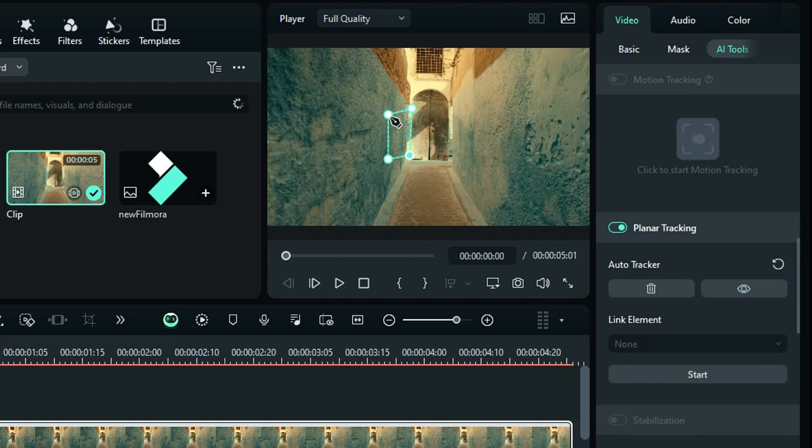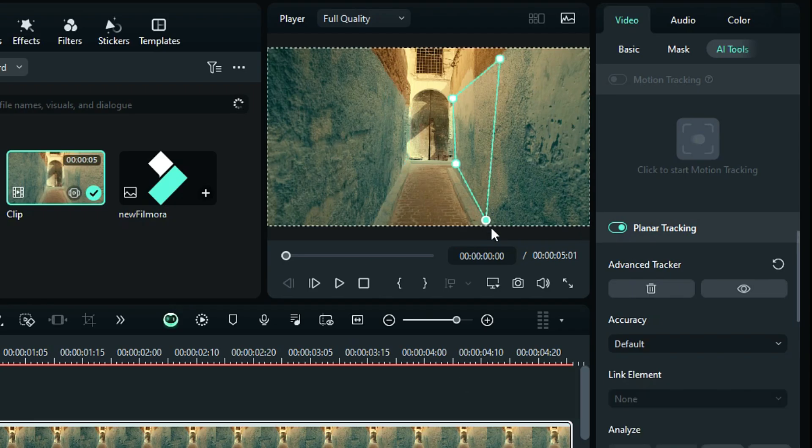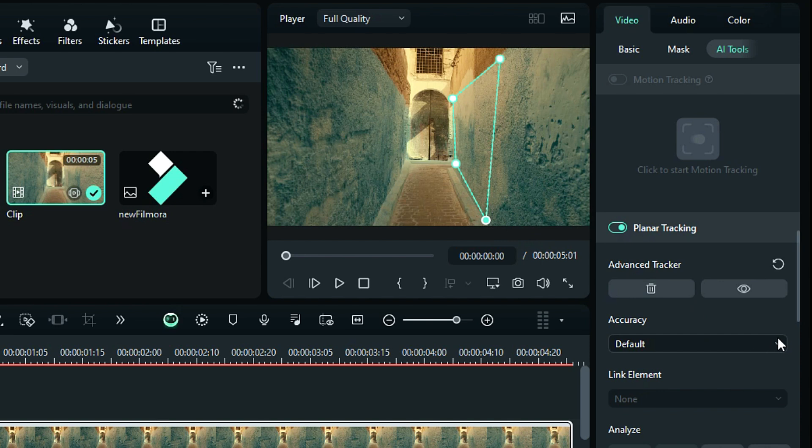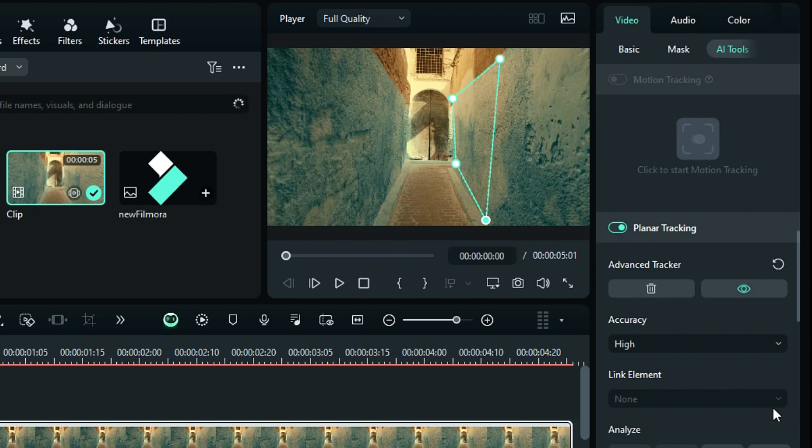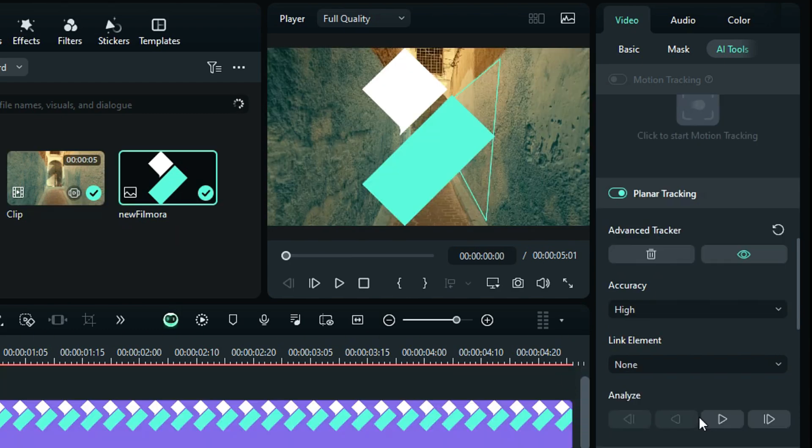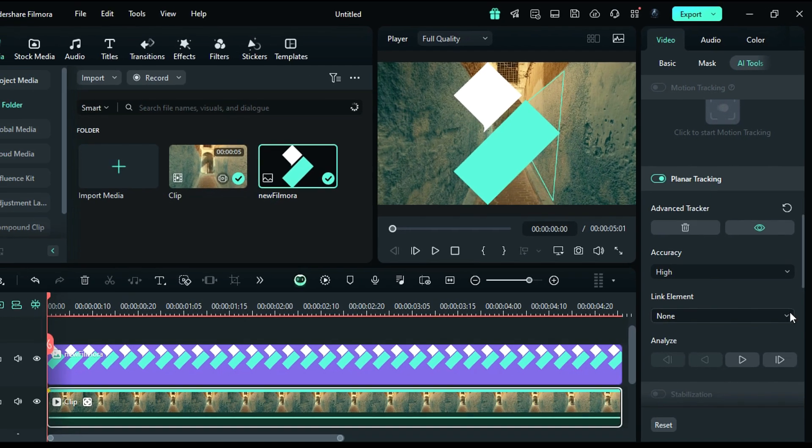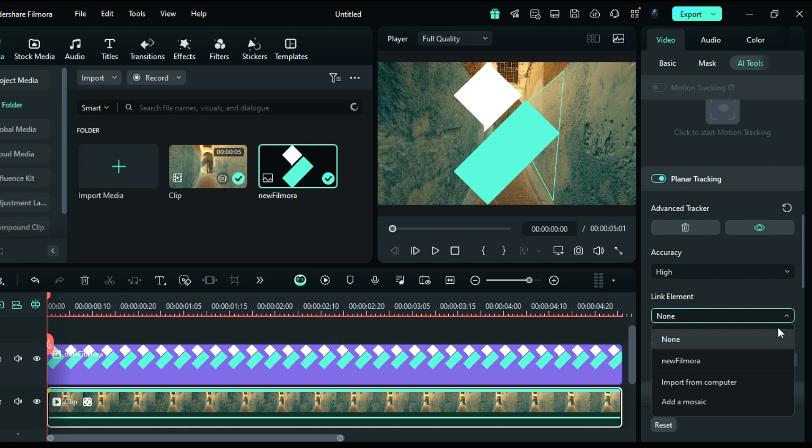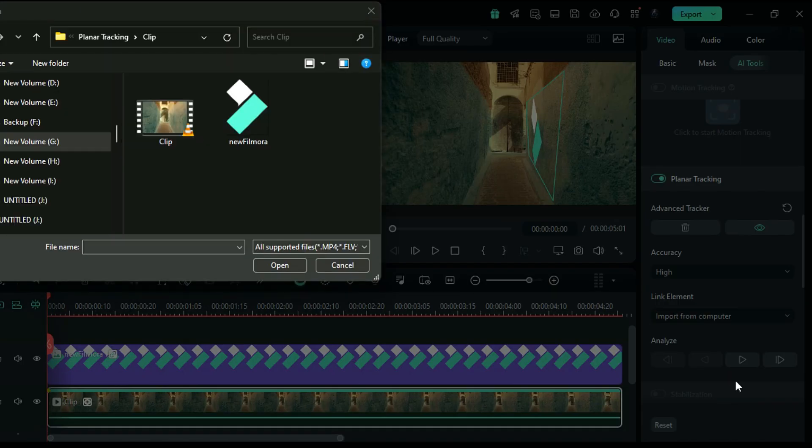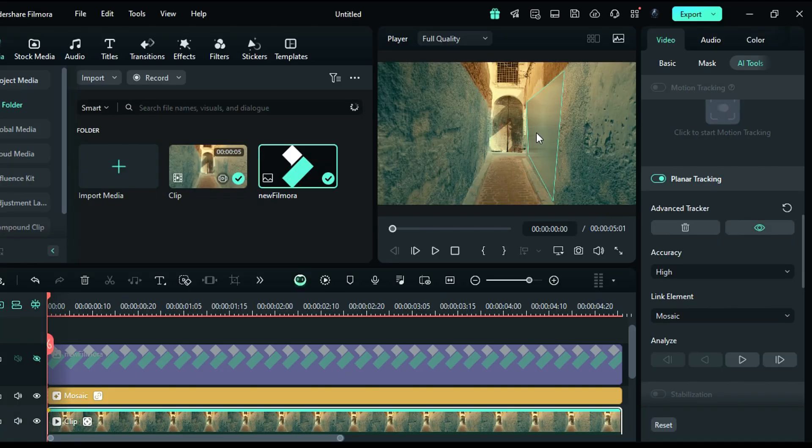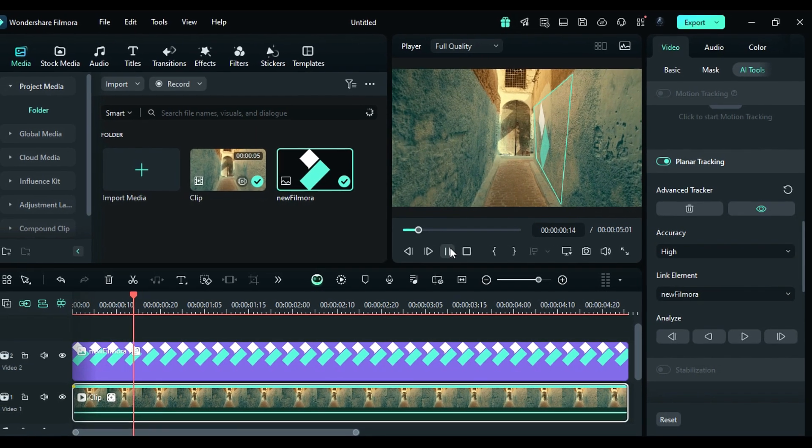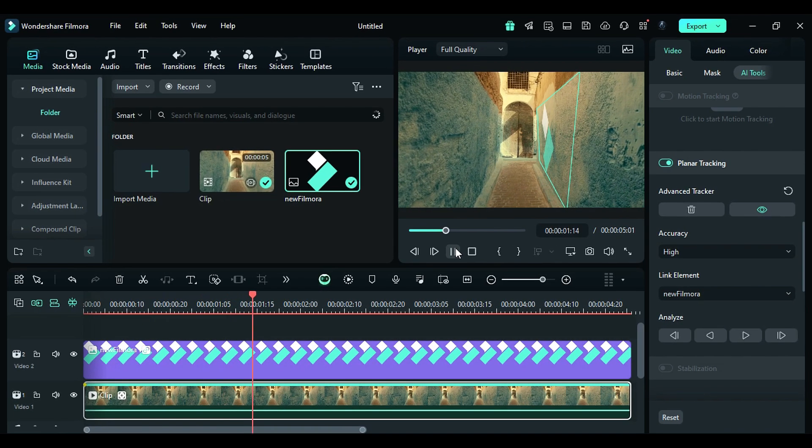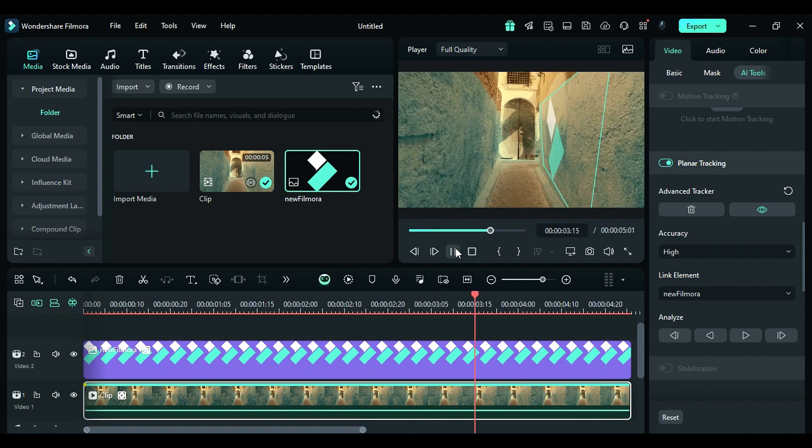Higher accuracy will take more time to track the surface. Once tracking is done, now select the object you want to link. You can select the element from your timeline, or you can browse the element from your computer, or add a mosaic to that particular area. That's easy to track the plane surface accurately in Filmora 14.